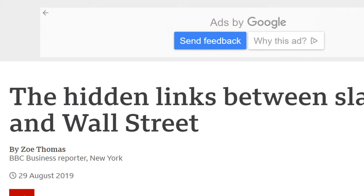Hidden links between slavery and Wall Street — there you go. 29th of August 2019. So there's a 9 — 9 is 18, and 2 — that's 5. Just throwing it out there.